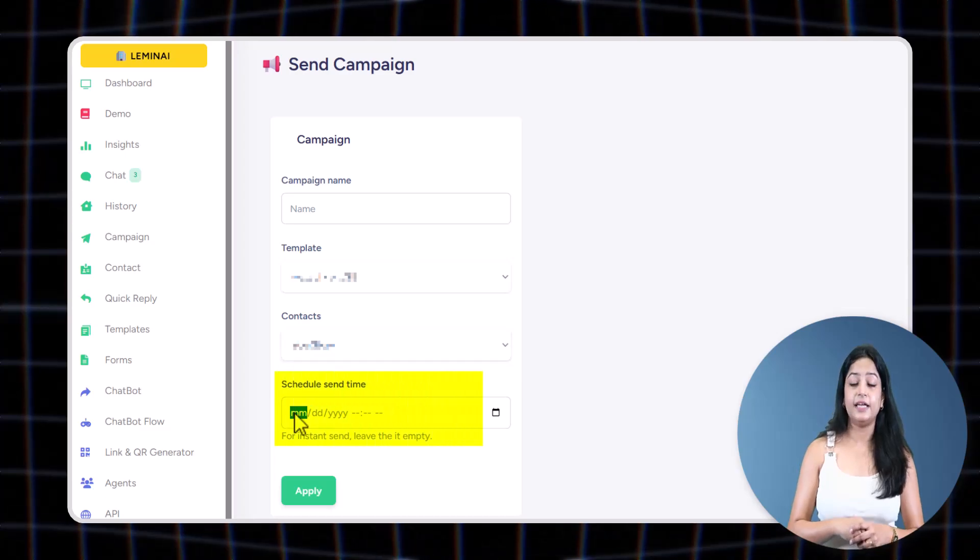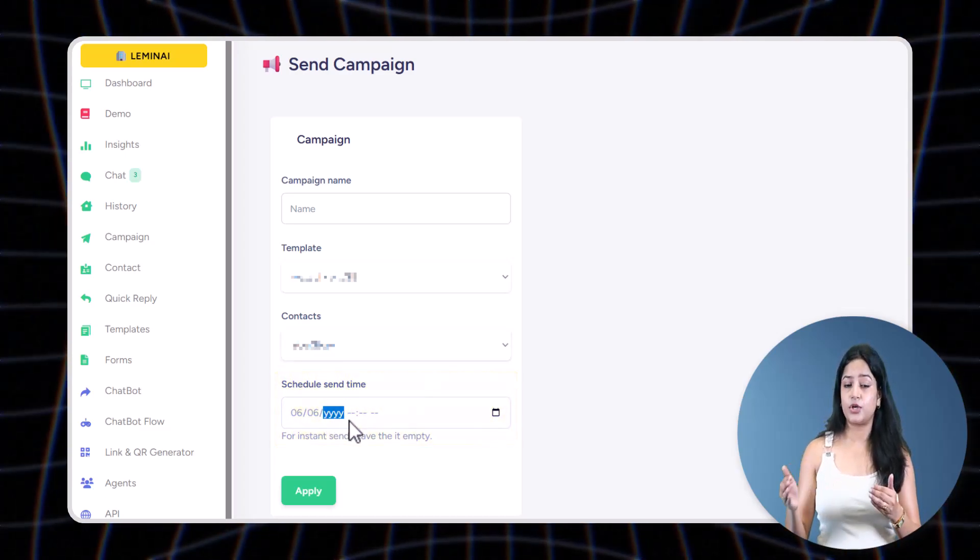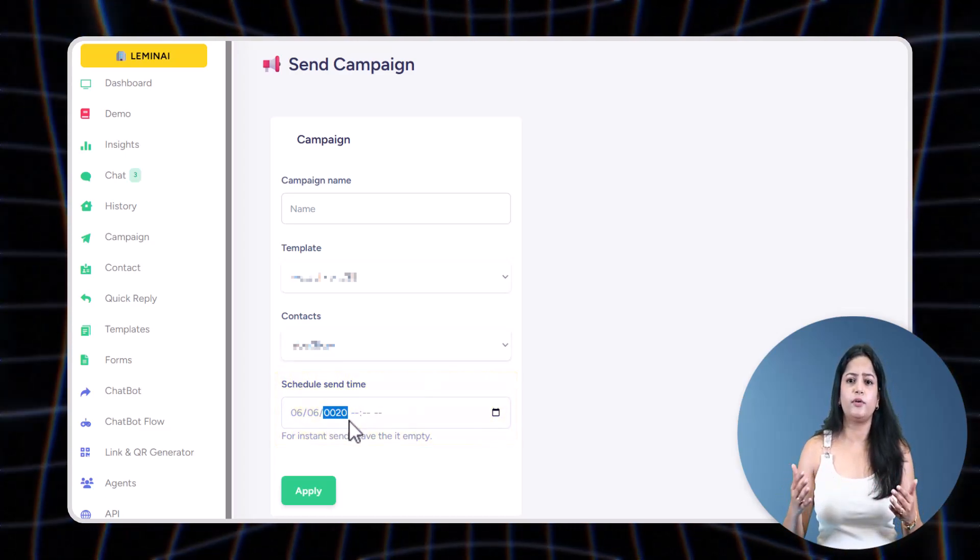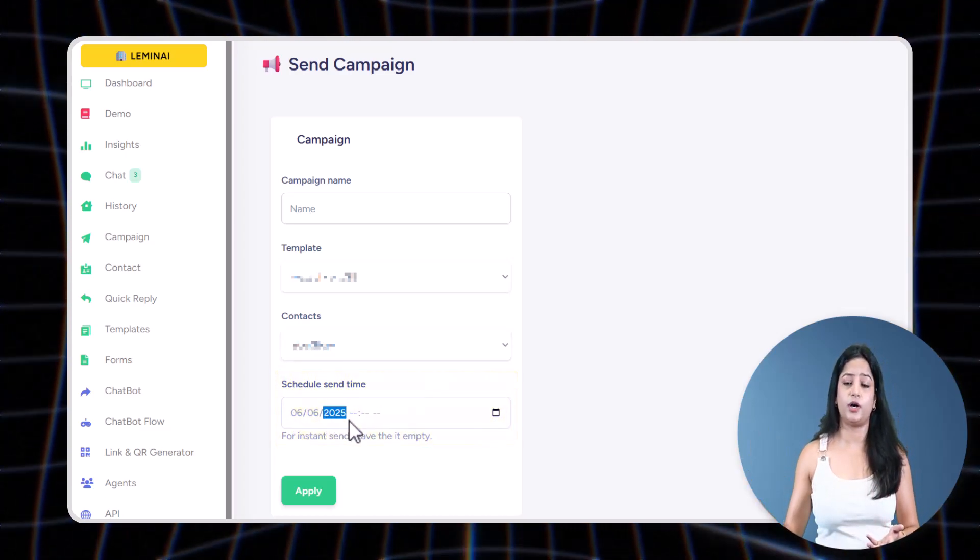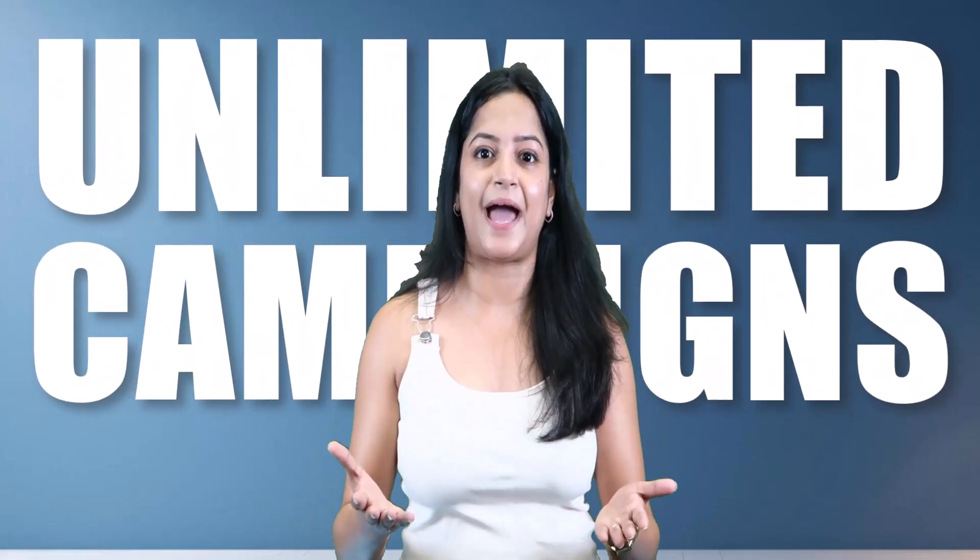The biggest advantage: unlike other platforms that limit how many campaigns you can schedule, LeminAI allows you to schedule unlimited campaigns so that you can plan as many as you want without any restrictions.